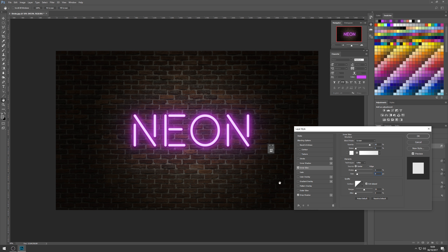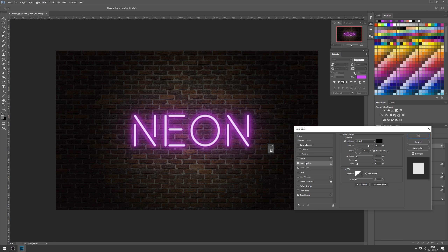Now let's come to Inner Shadow to add more form and tighten the tube up. Make sure it's set to Multiply so we're darkening things — the opposite of Screen. Bring the opacity down to about 40 percent. Keep the angle at 120 degrees to stay consistent with the lighting direction. Distance at about 5, Choke at zero, and Size at about 5 — I don't want it too shadowy. Make sure anti-aliasing is on and it's a linear contour with no noise.